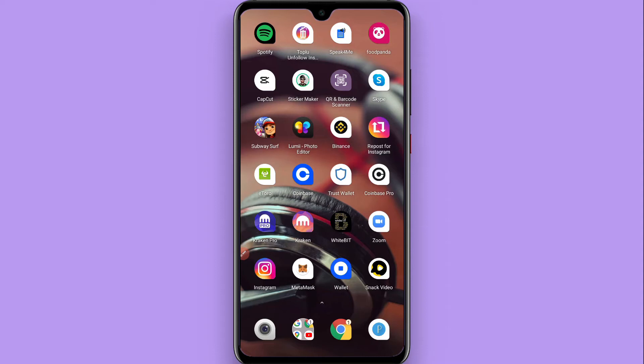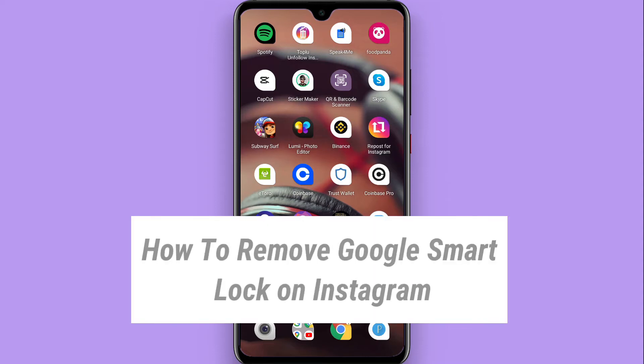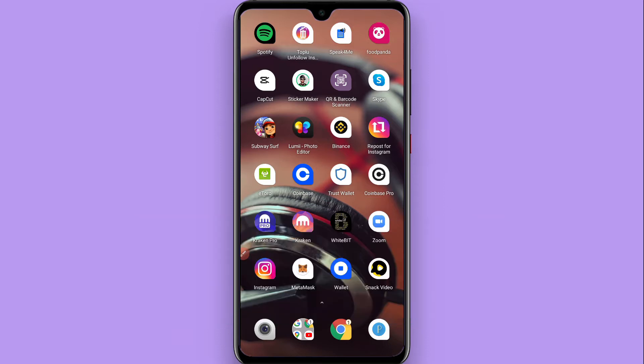Hi, in this video I will show you how to remove Google Smart Lock on Instagram. The process is pretty simple. If you want to remove Smart Lock from your Instagram, watch this video till the end and follow the same procedure.